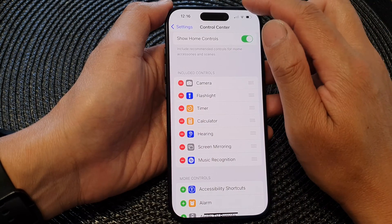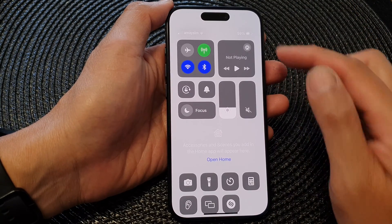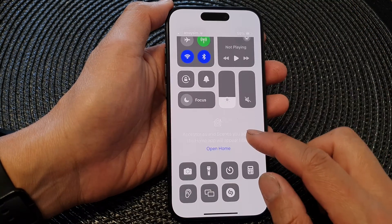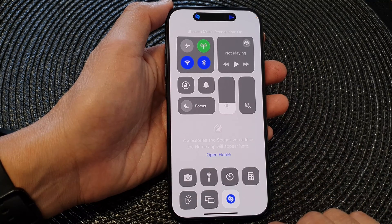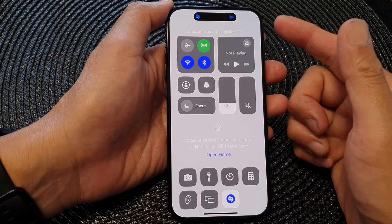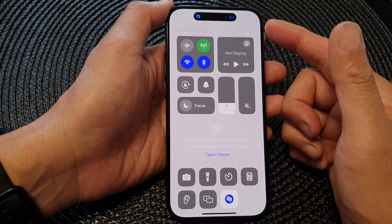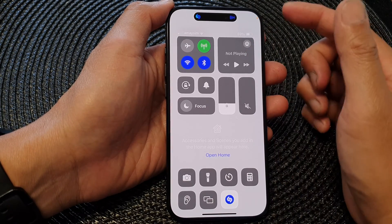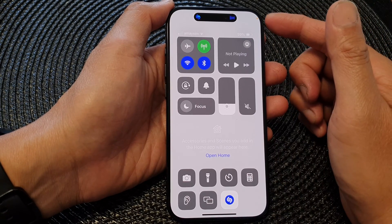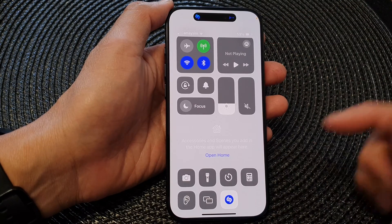Now if we swipe down at the top to open up the Control Center, there is now a Shazam shortcut button. Tap on that and it will try to recognize the music you are listening to, and if it identifies the song it will give you the name of the song.